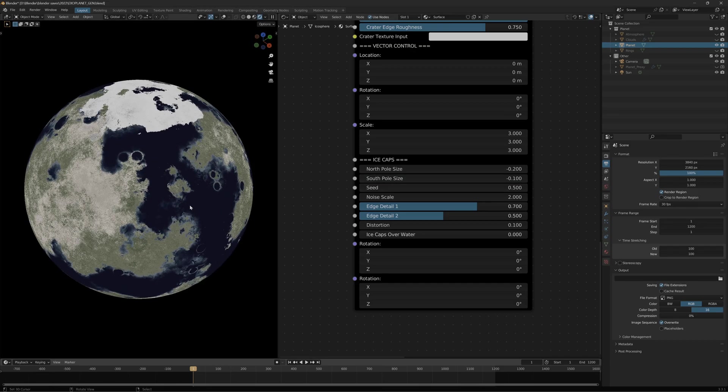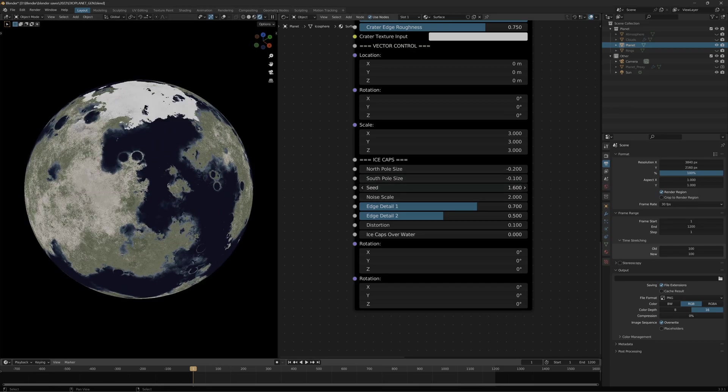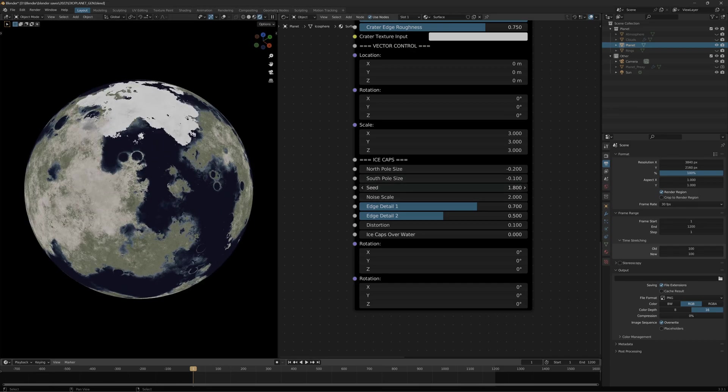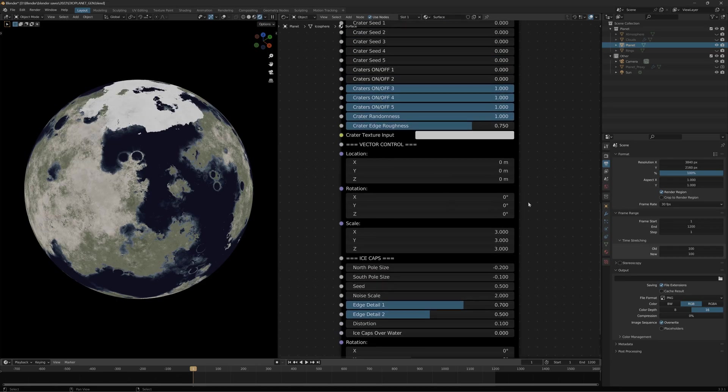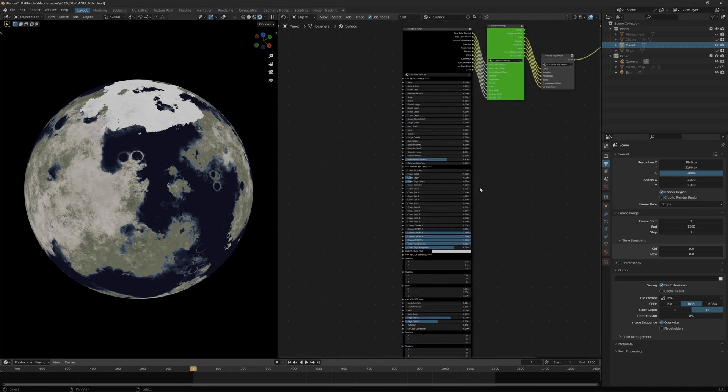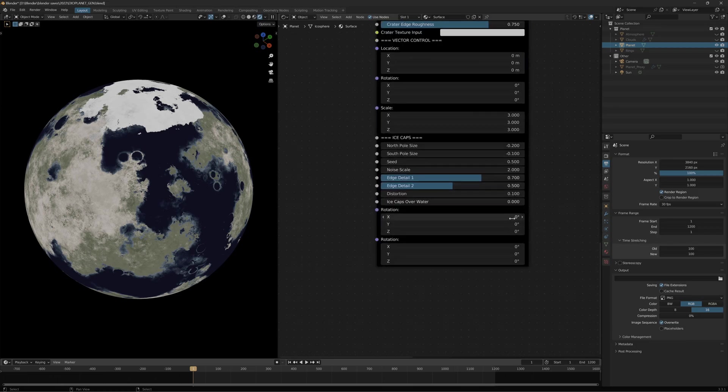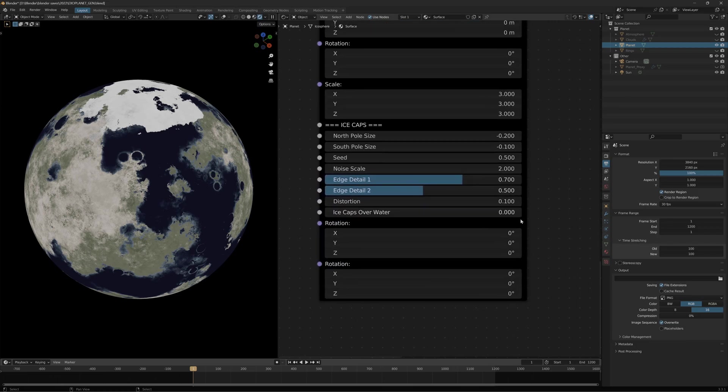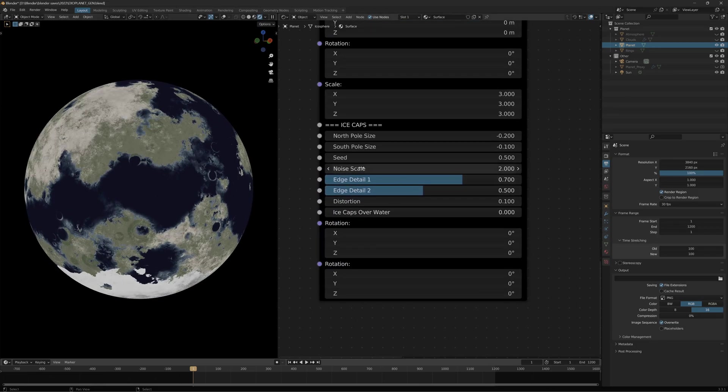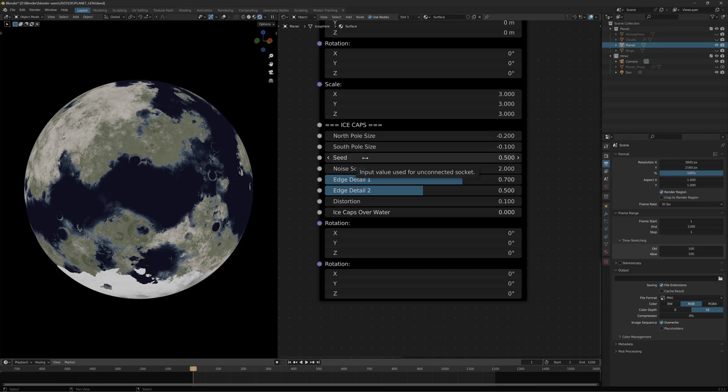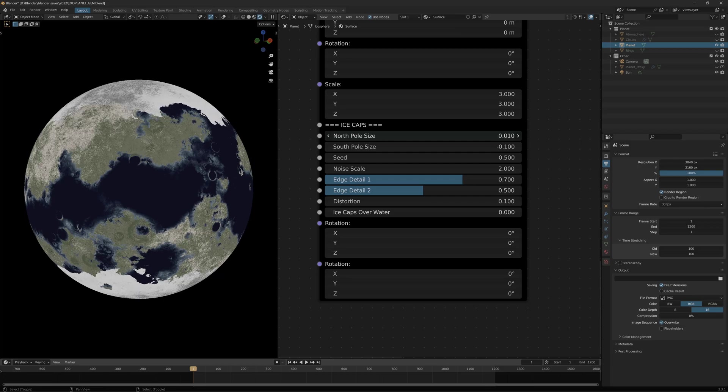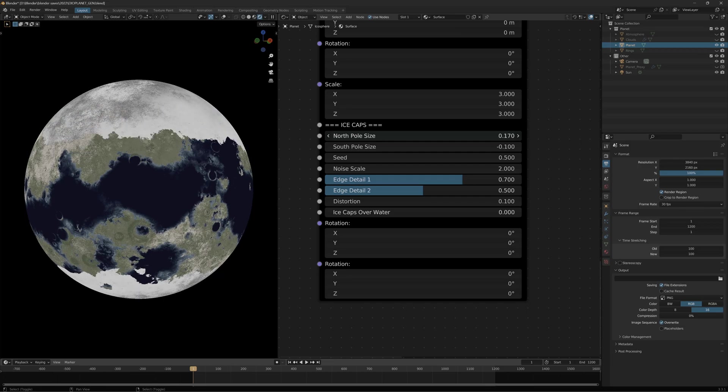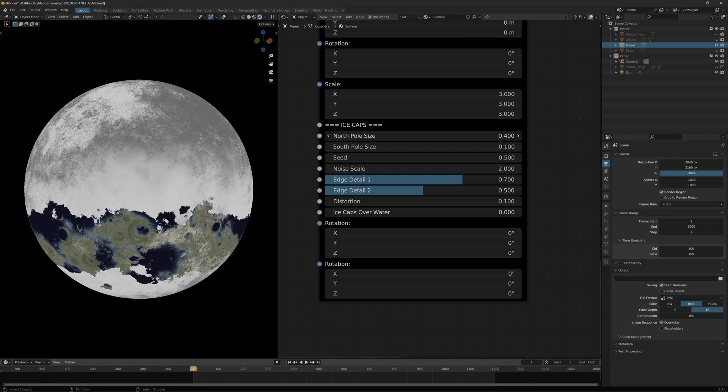You have the noise seed, so if you find a pattern that you like, you can animate it. This whole node group, you can animate any of the aspects using keyframes. For an animation, maybe you want an animation of an ice age, so you would animate one of these to slowly encroach over to the other side.